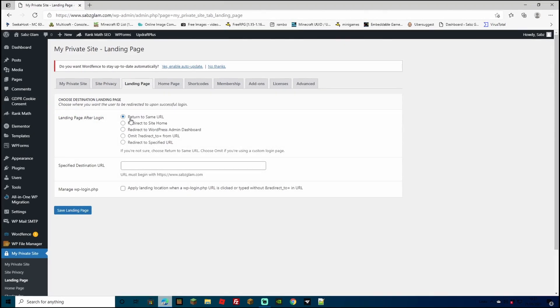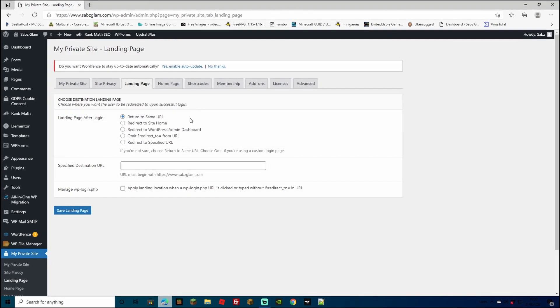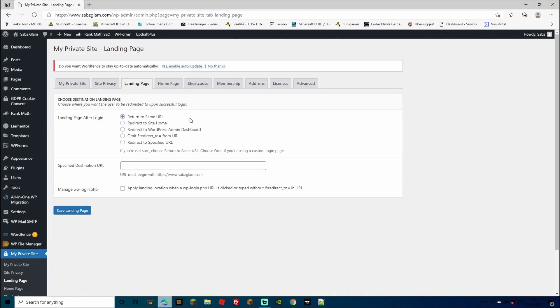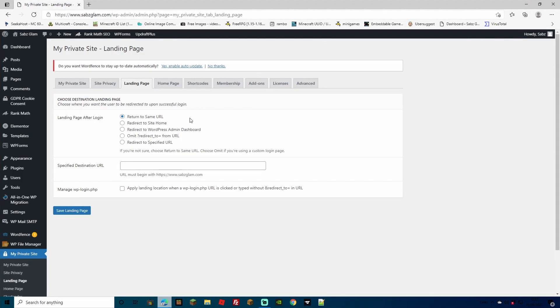You can then change in the settings what you'd like it to do for the landing page. If they do log in, it will bring them up to the WP login page when they search for your URL. If they do log in, you can change what they do, return to the same URL, redirect to site home or any of the other options here.